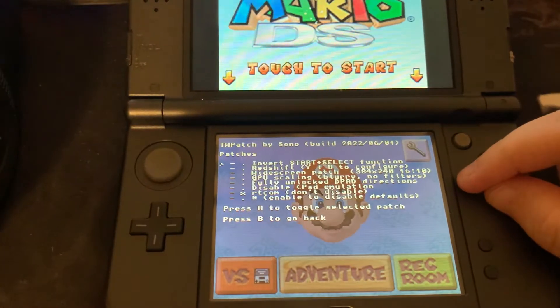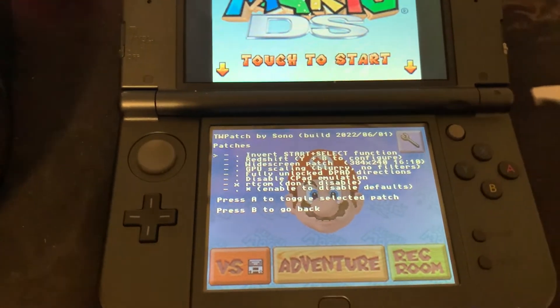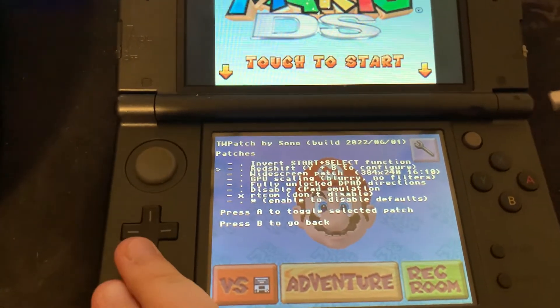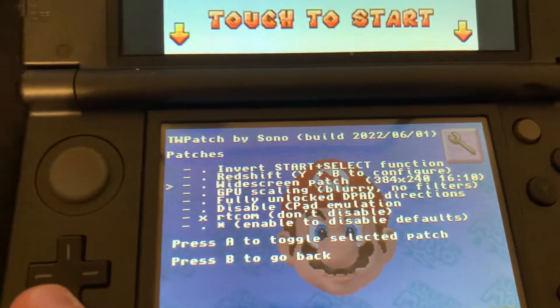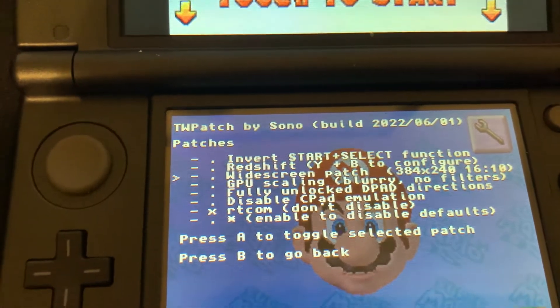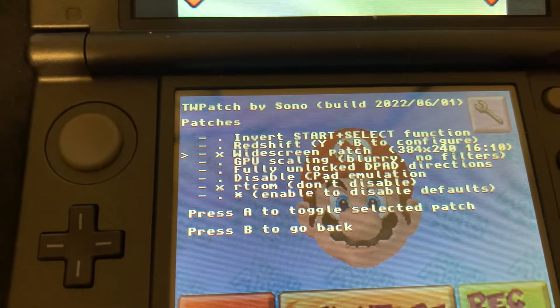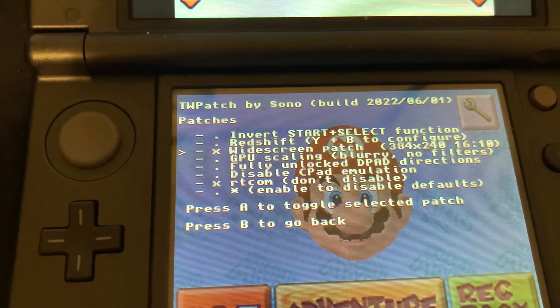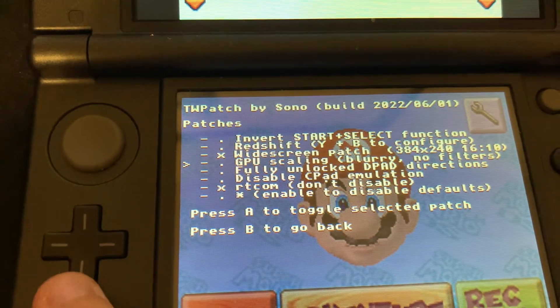Once it has loaded, we're going to hold the Y and B button to open the patch menu. Next, we're going to enable widescreen patch and GPU scaling.